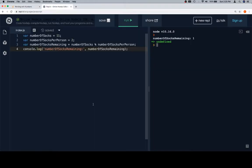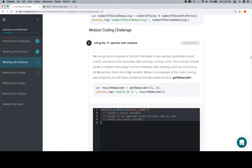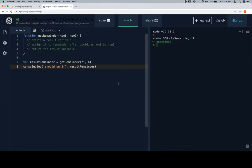So, let's grab our stub, put it in, grab our test case. And if you think about it, 21 divided by 6 is going to be 3 with a remainder of 3.